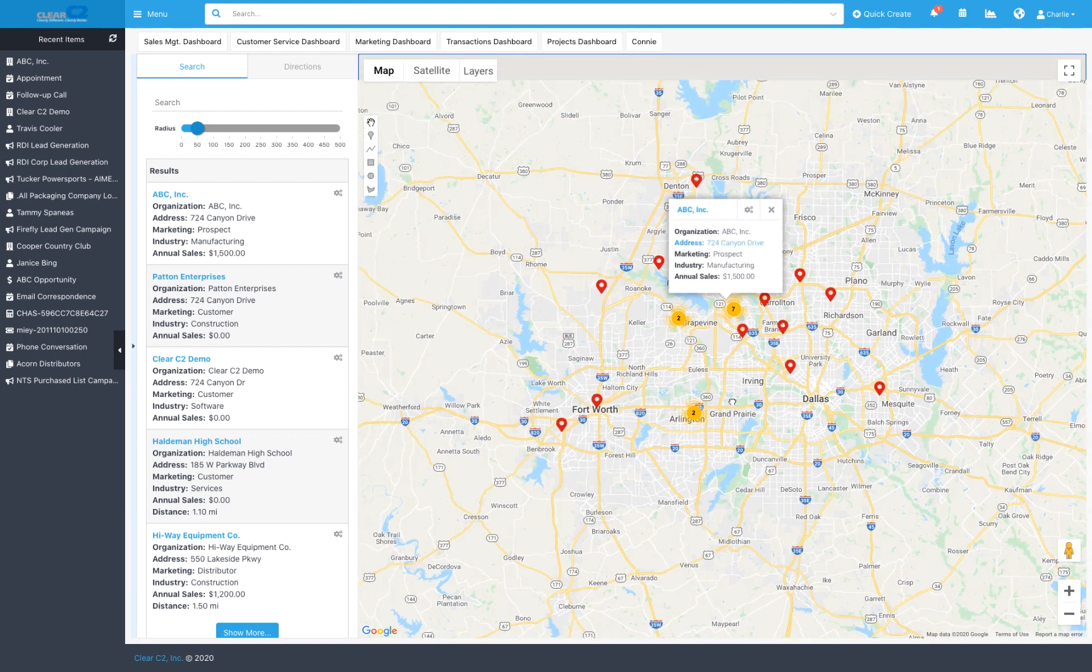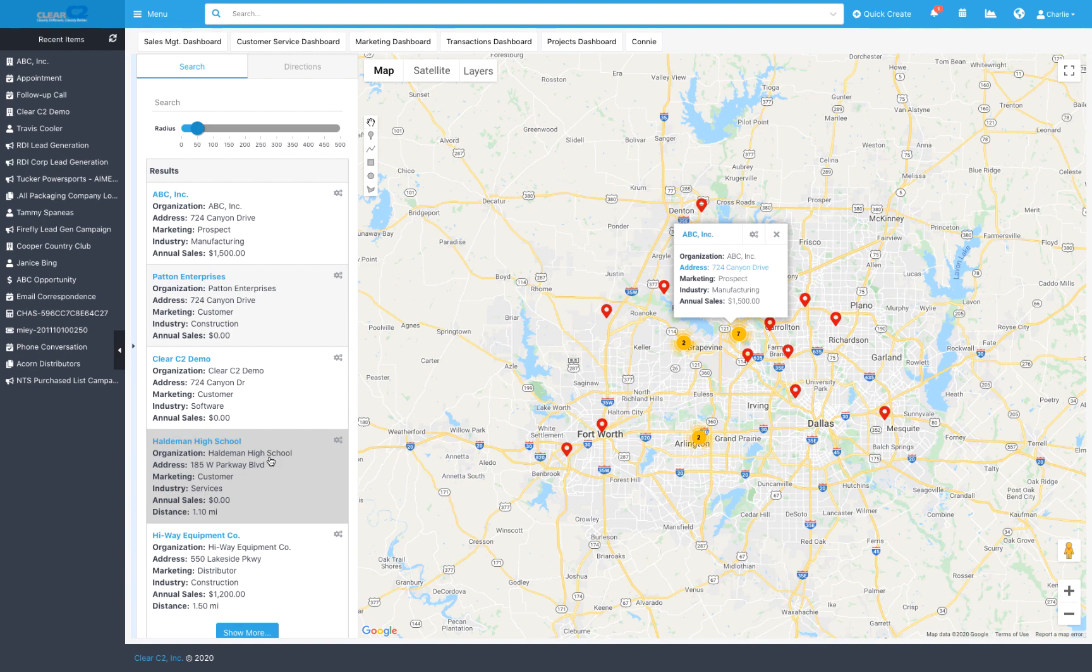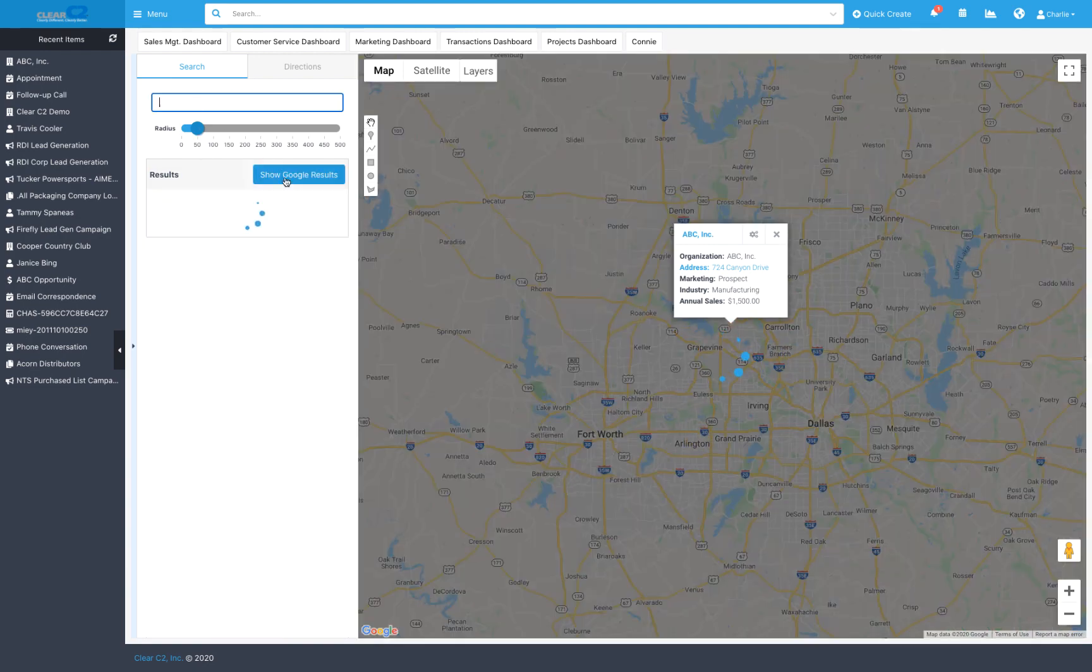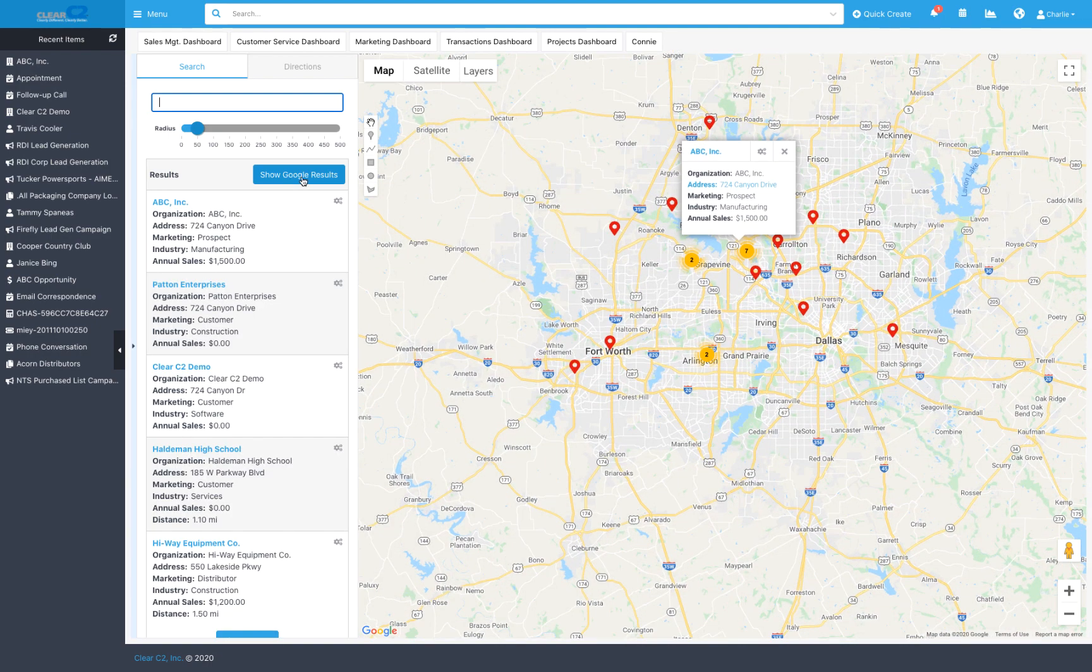You'll see the organizations mapped out and listed on the side. If there are no accounts in the general vicinity, you can do a Google Maps search for potential companies and add them to your database without leaving the screen.